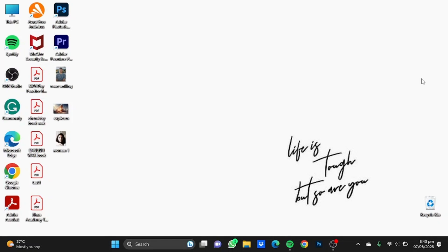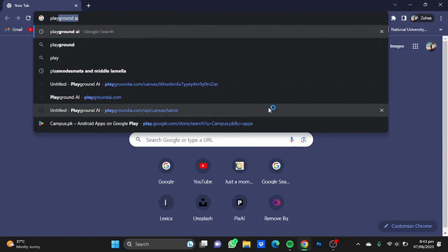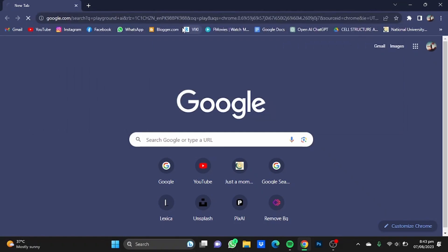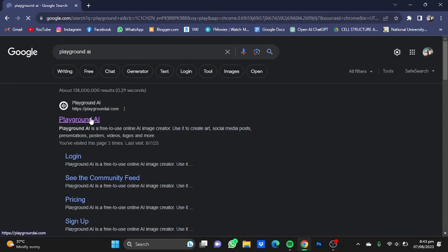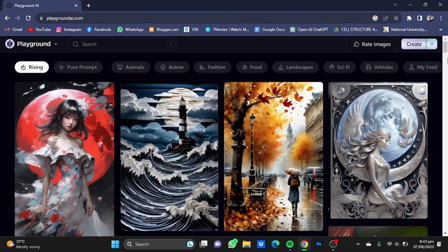Hi everyone. In this video I'm going to show you how to make AI images that look similar to your photos. First of all, open your browser, then go to Playground AI, click on this one, and once you're here you will first have to create an account using your Gmail.